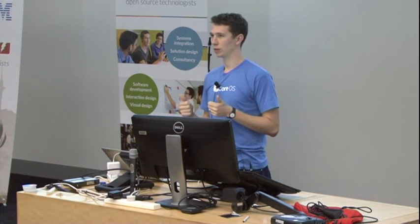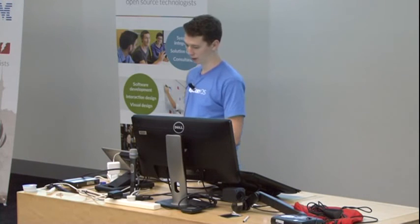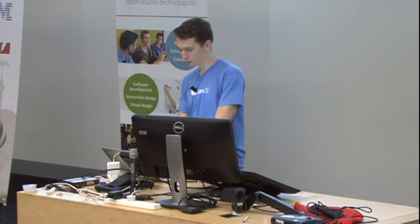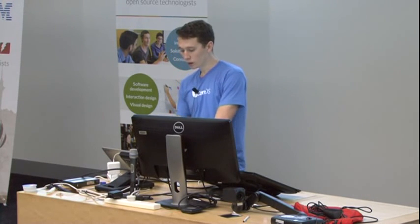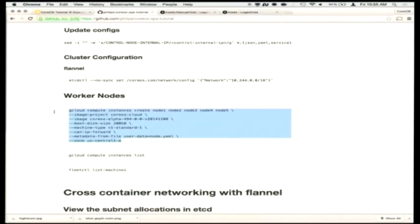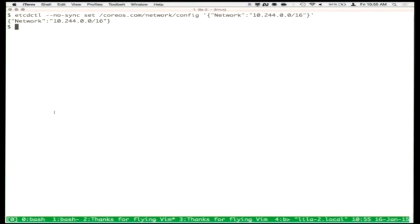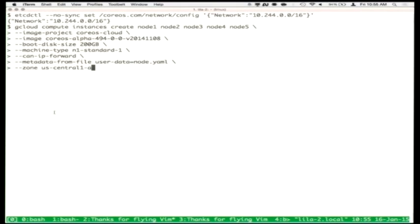Flannel essentially creates a logical route table between virtual machines. It overlays a 10.x subnet network on top of those machines — each host gets a /24 or /16 subnet, however you want to allocate networks. In this case, I've stored in etcd the configuration of the Flannel network saying I'm going to use 10.244 as a /16. Flannel will assign subnets out of that IP range to each individual host, and as traffic comes out of a host it routes to the appropriate virtual machine.